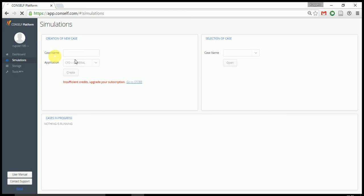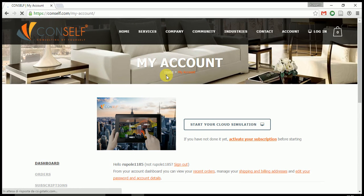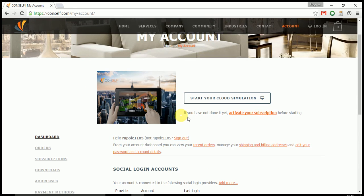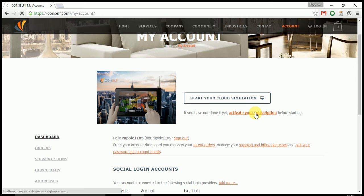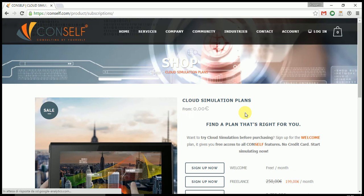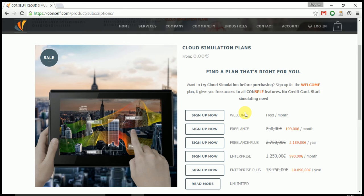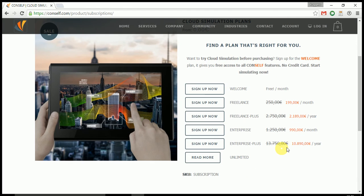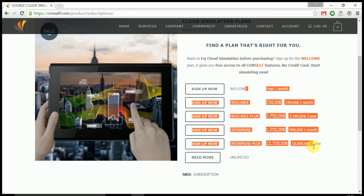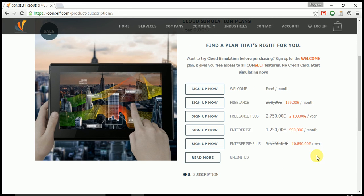So if I go back to my account page, I just have to press activate your subscription. You are redirected to the store where you can activate any of the available subscriptions.